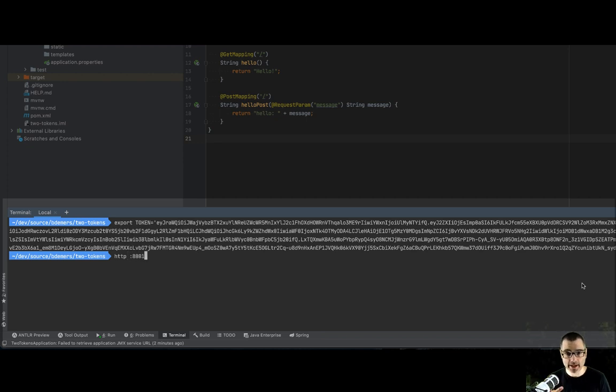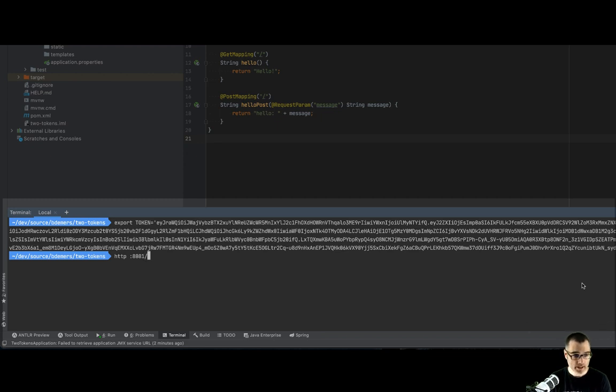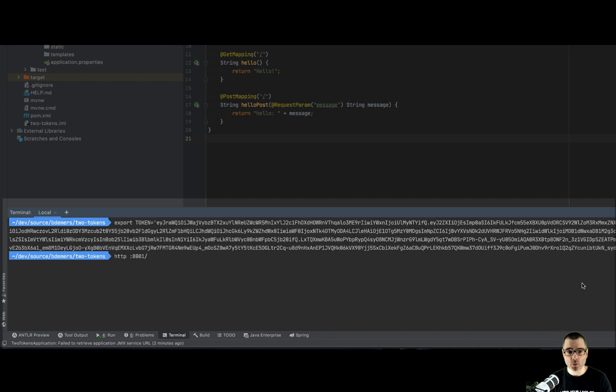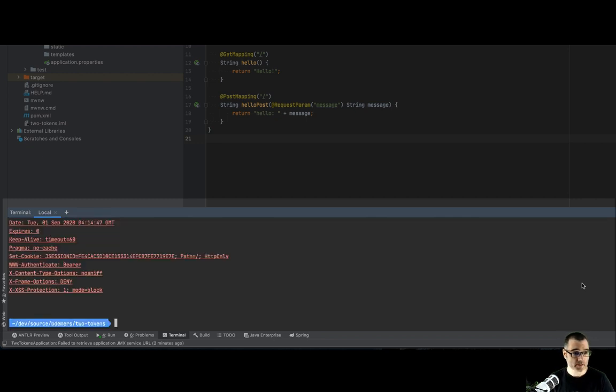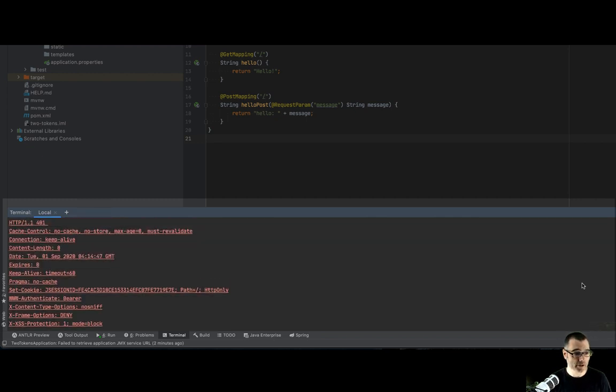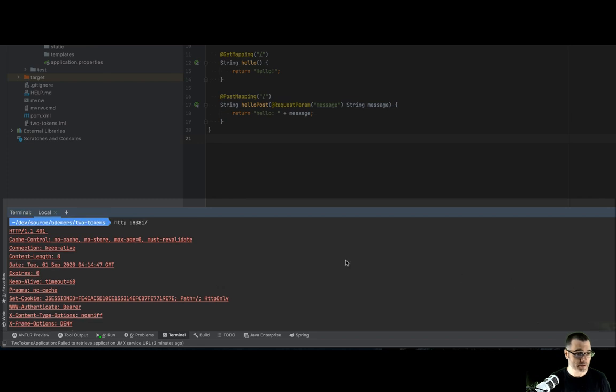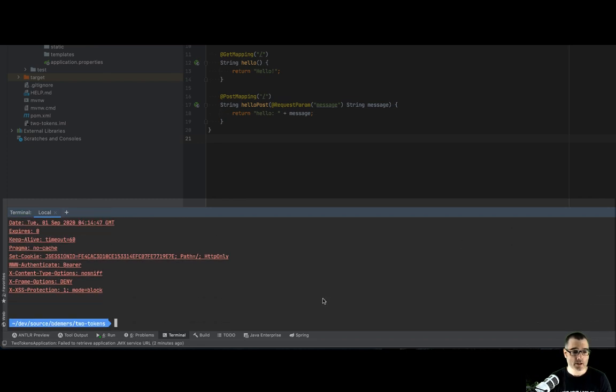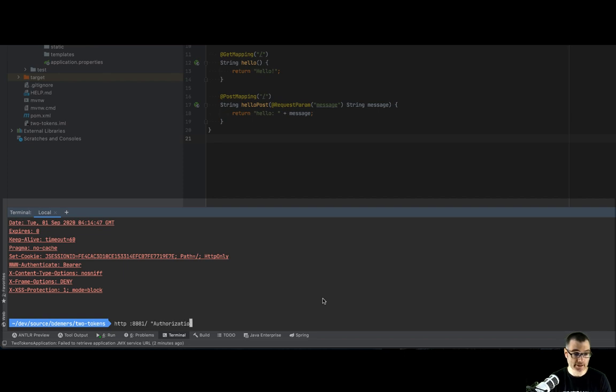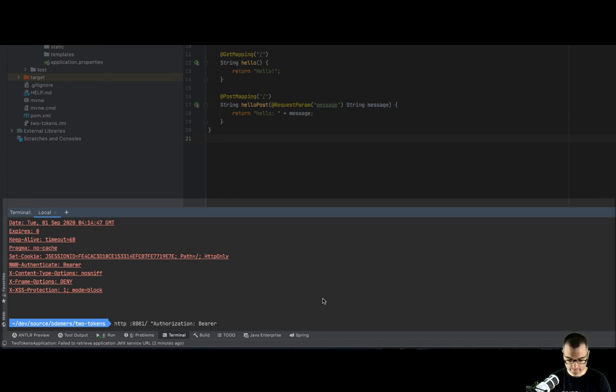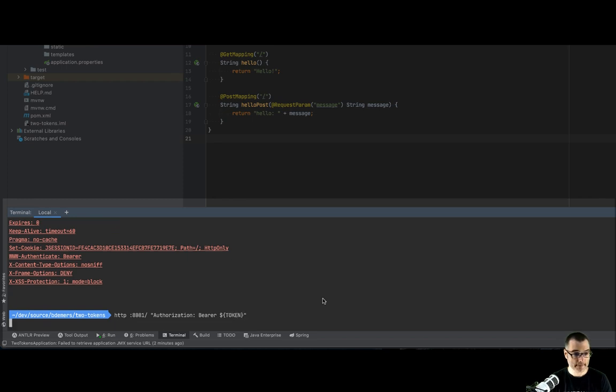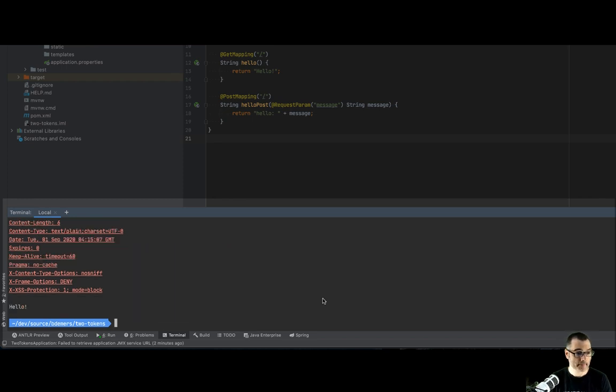So I'm going to make a request to port 8081. Remember we have two applications. The rest API is running on 8081. So if I just say slash, that's going to make a get request. Now this request should fail because out of the box requires security. So here we go, 401. So now if I add the authentication header, authorization bearer token. And there we go. So there we have a hello world.